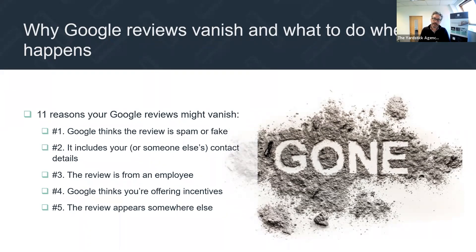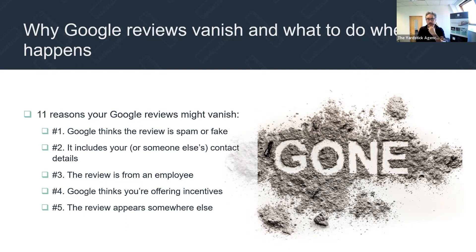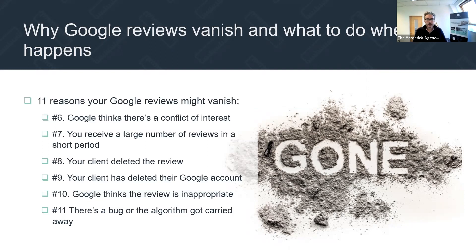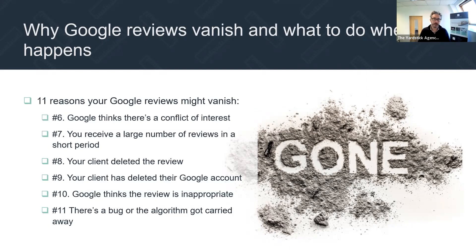If Google thinks you're offering incentives, it will take the review down — it's against policy. Google doesn't like offering incentives to people to leave a review. It also doesn't like duplicate reviews — if a client has copied and pasted the same words into Google and Facebook, or Google and Trustpilot, Google doesn't like that because Google is selfish: it wants unique content. And if you review somebody and they review you back, there's a fair chance both of those reviews might be taken down due to a perceived conflict of interest.